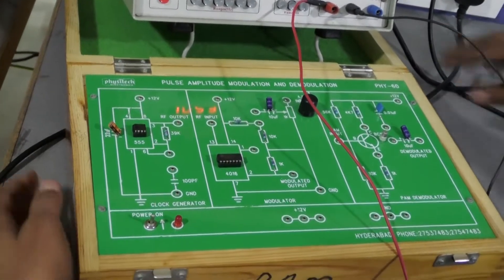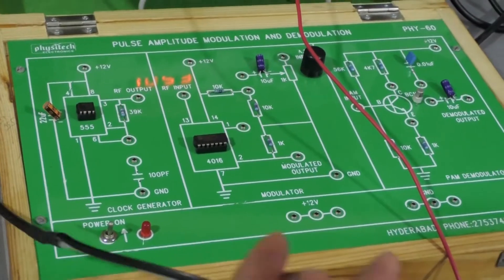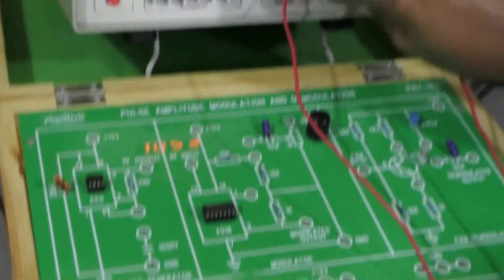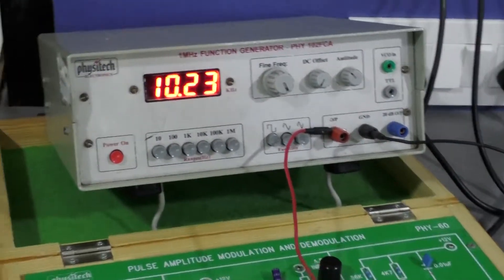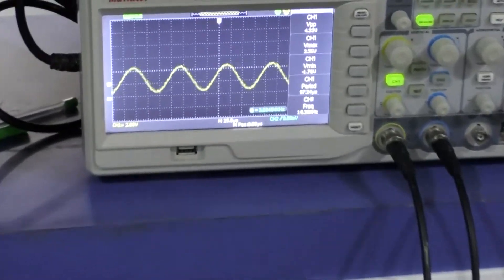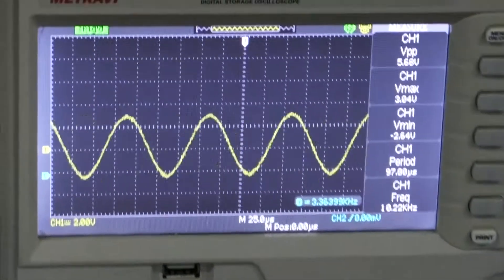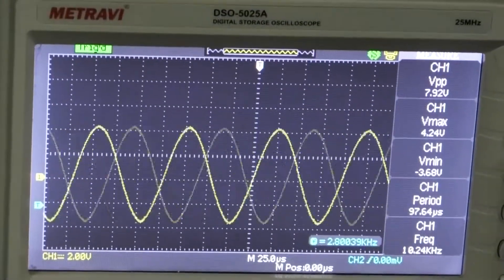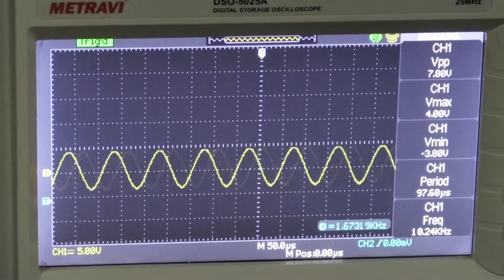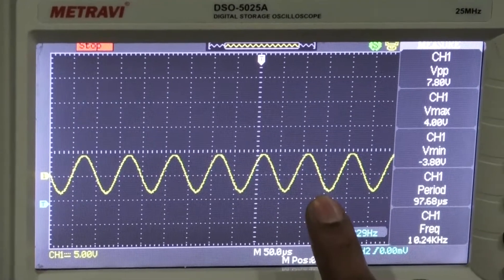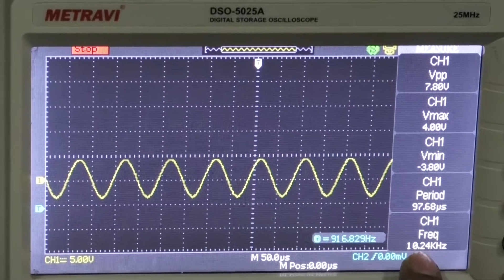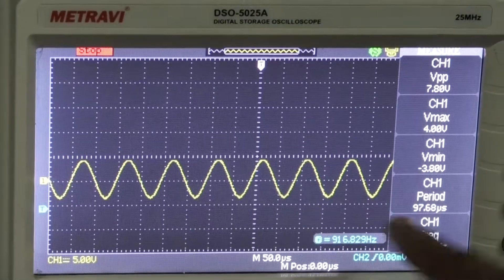I am just calculating — just checking the output values of the function generator. This is the input signal with around 10 kHz frequency that I am giving to the input of the pulse amplitude modulator.